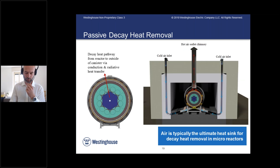Decay heat removal is most often done by exchanging heat ultimately to air — air is the ultimate heat sink. Many microreactor designs — you can see the example from eVinci — have a chimney where hot air can go out from the canister, and there are inlet ports for cold air to come through. There is natural circulation of air inside and around the reactor canister, which guarantees that decay heat can be removed. Air is the ultimate heat sink, broadly abundant and usable in every location.